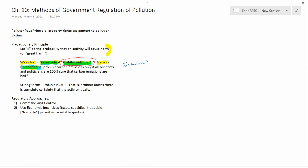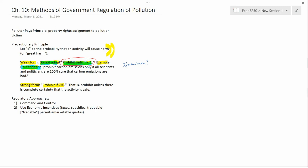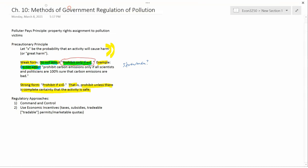Now let's turn to the strong form of the precautionary principle. The strong form says government should follow the rule: prohibit if x is greater than zero. Remember x is the probability that the activity will cause harm. Saying x is greater than zero means there is some probability — maybe 50%, maybe 1%, maybe 0.0001% — that it causes harm. That is, prohibit unless there is complete certainty that the activity is safe.